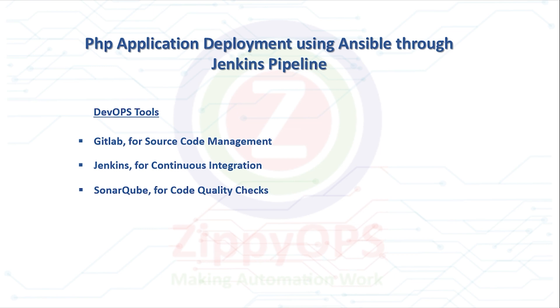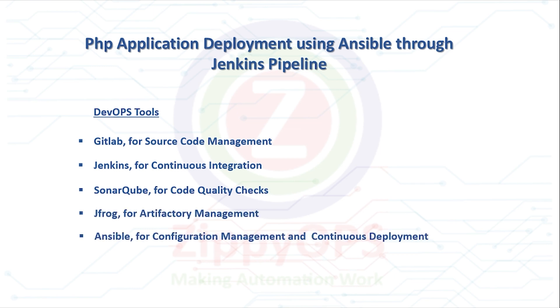SonarCube for Code Quality Checks, JFrog for Artifactory Management, Ansible for Configuration Management and Continuous Deployment.